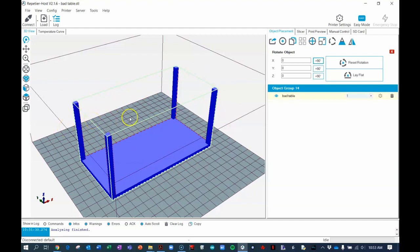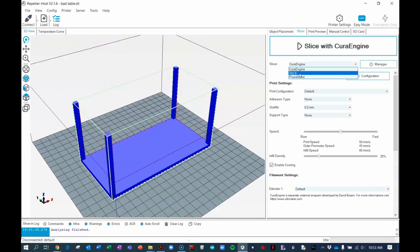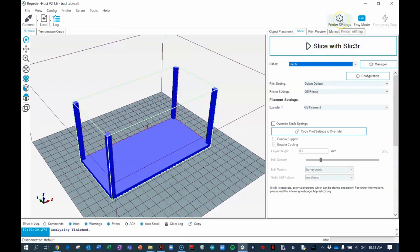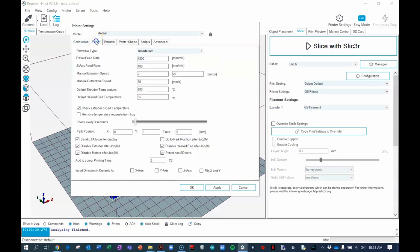When we get ready to print we have to first slice it. In Repetier you click on the slicer tab here. The default slicer is cure engine. I prefer slicer so choose slicer and for this we're going to have to make some settings. Here I've already got my print settings set for myself and for the georgical printer and filament, and I'll show you how to make your own settings for you at home. Before you do that first we have to do the printer settings. We're going to choose the printer settings.